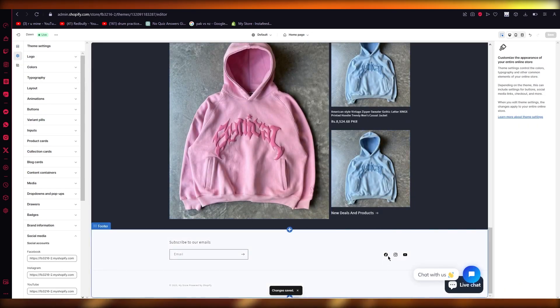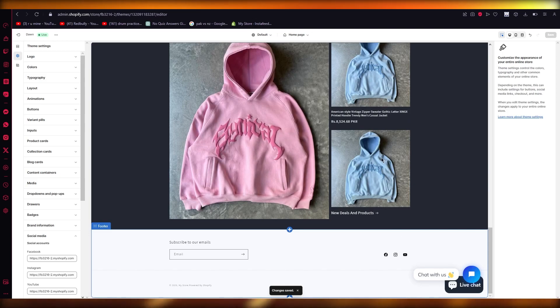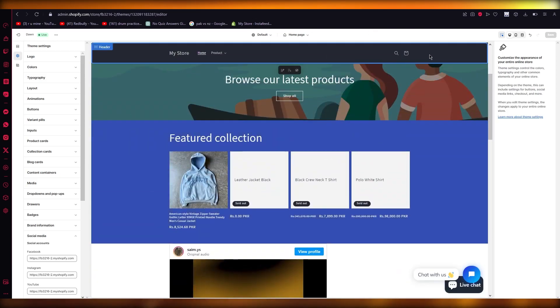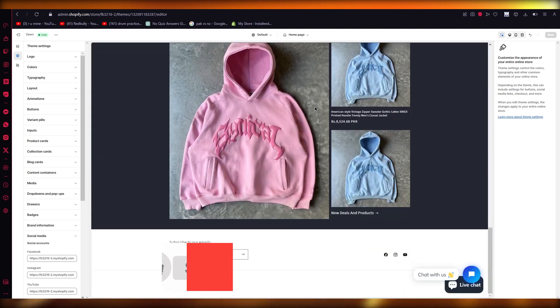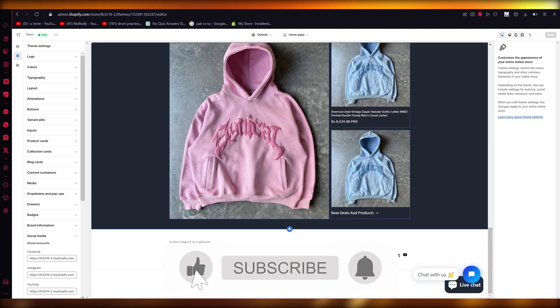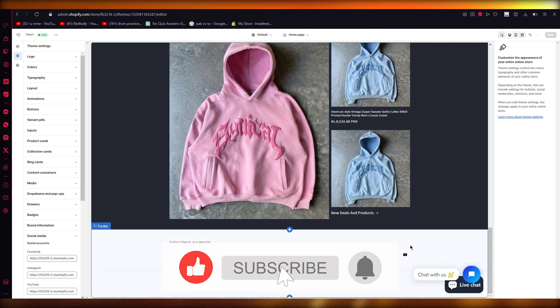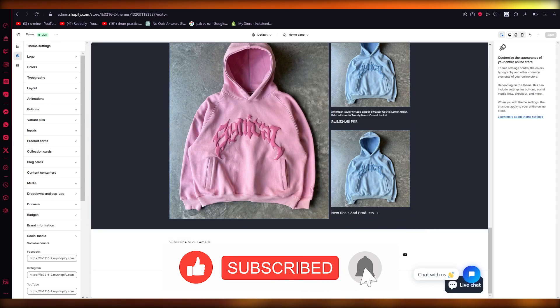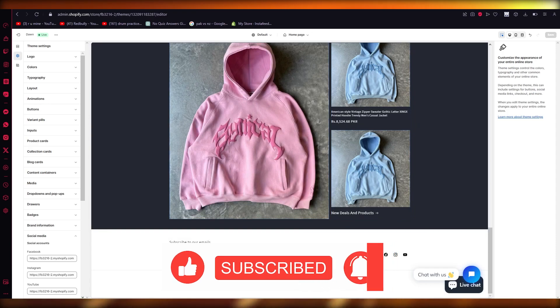Yeah, there you go. So there's your icons. You can obviously shift them up here through the settings as well. But yeah, that's how you're going to add icons to your home page. Thank you for watching and I'll see you all next time. Goodbye.